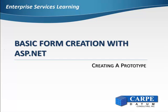In this video, we will focus on creating a prototype web page that can be used to validate the design with the users before we invest the effort in connecting to data sources and doing the final formatting.